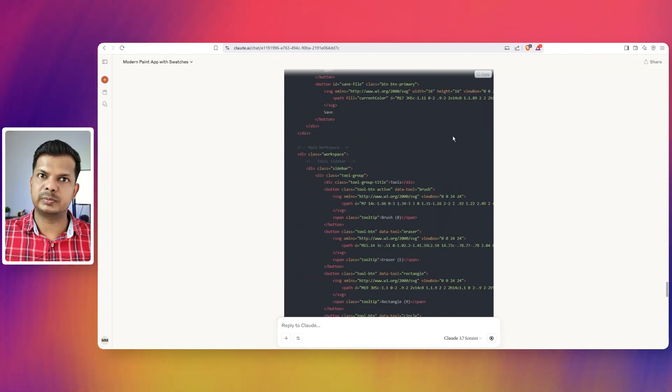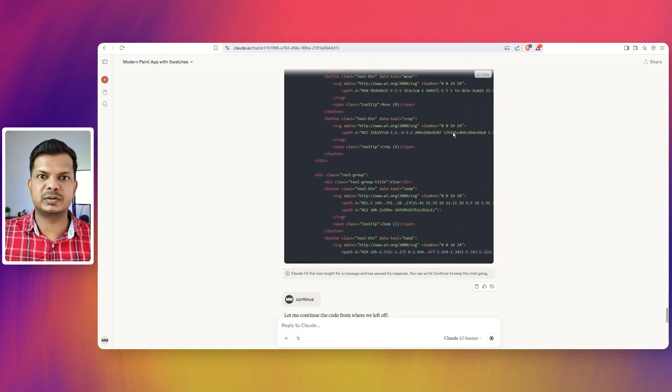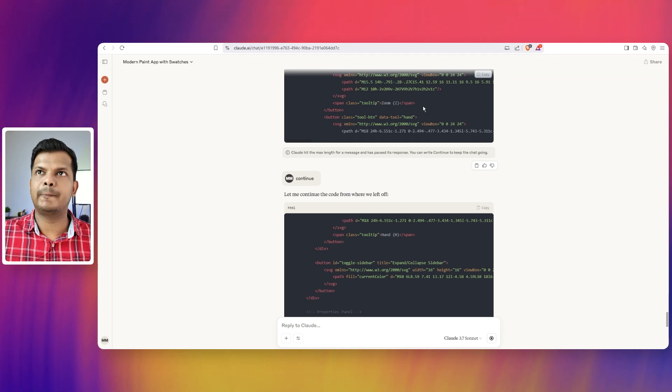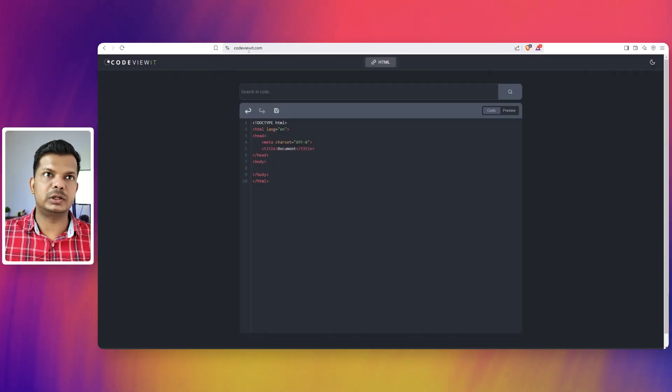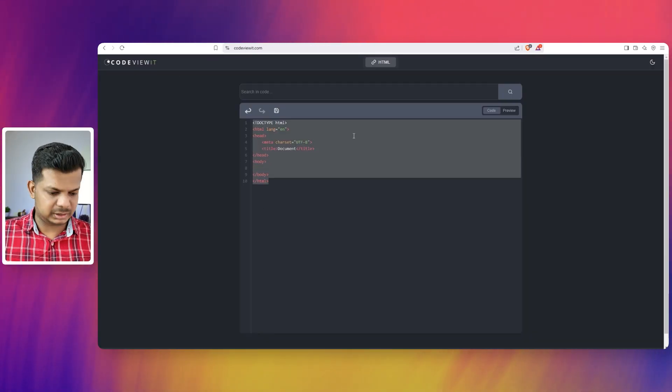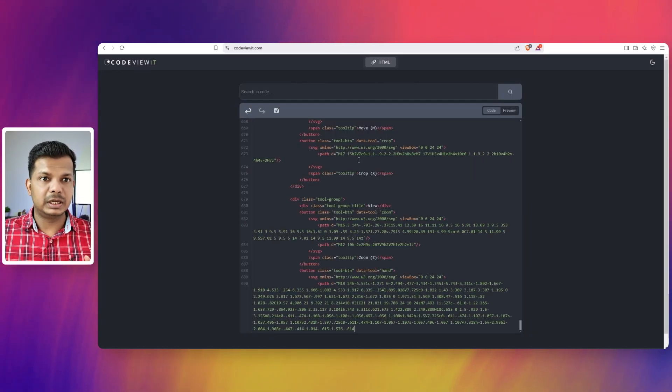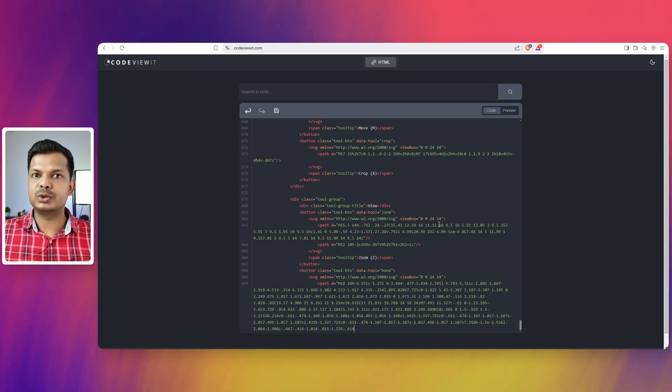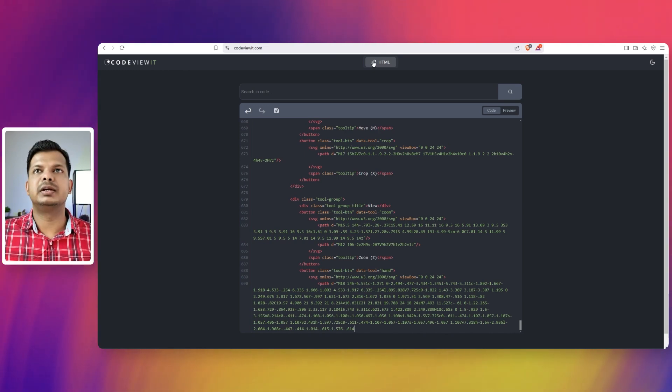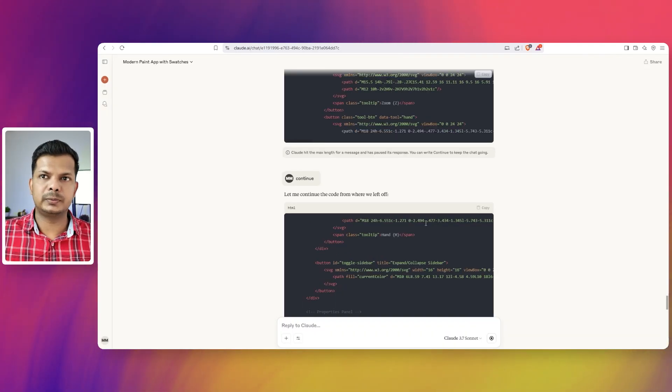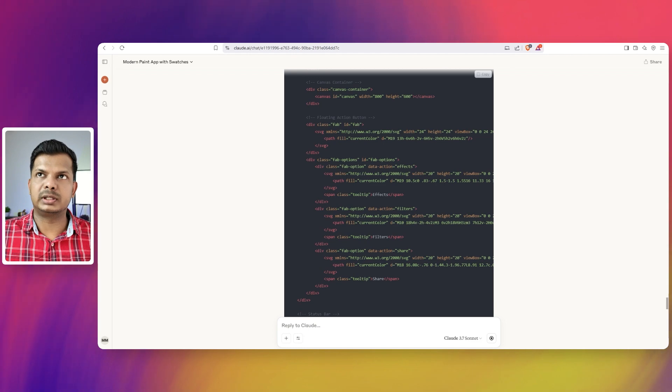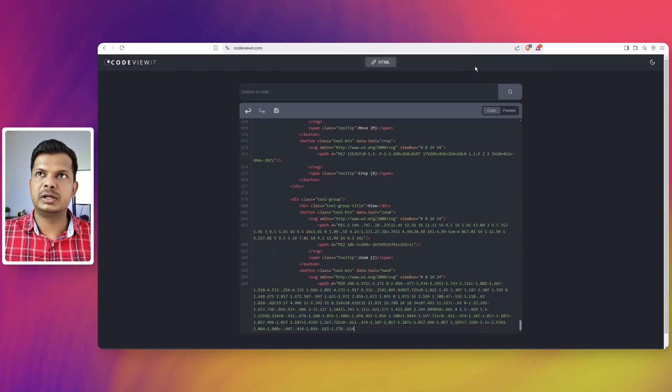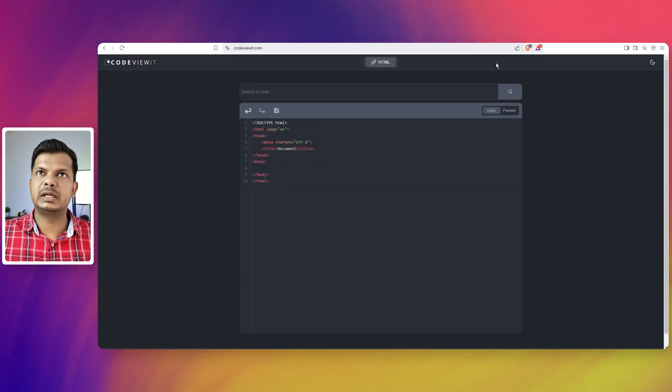I will copy this code from here, the first message. I'm going to copy that. I'll go to codeviewit.com and I'm going to paste it here. Now this is not complete code so we cannot see anything. Let's go back to Claude. I'm going to open another tab of codeviewit.